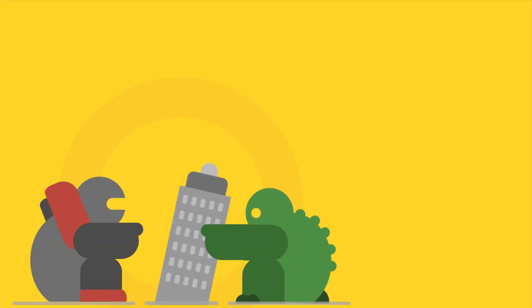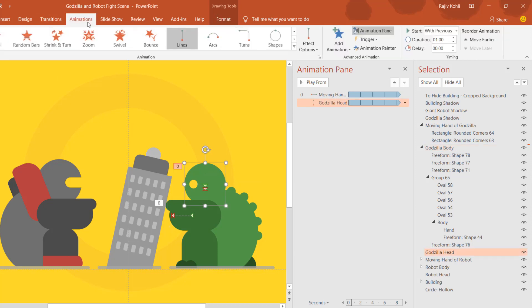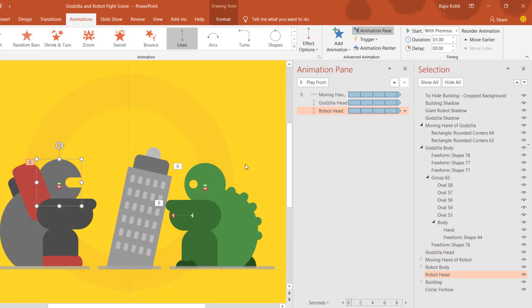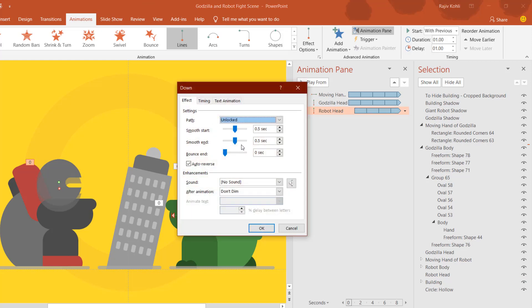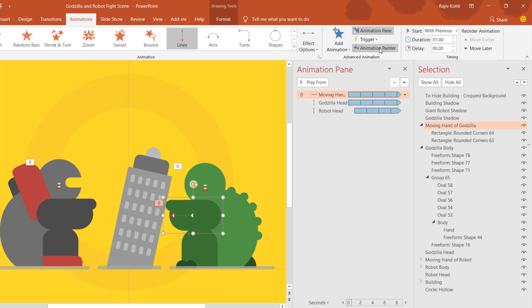The same effect is used for the robot. Select the Godzilla head, go to the Animations tab, click Animation Painter once, then click the robot's head — it will replicate the same animation. The only thing you need to change is the delay time: I want the robot head to move after one second. We don't need to change anything in the Effect Options — just add the delay timing for the robot head.